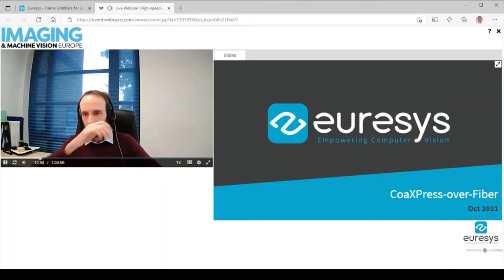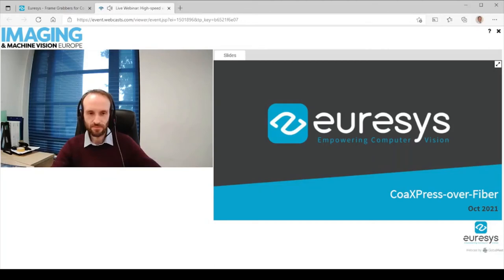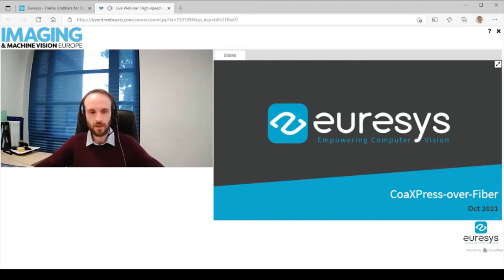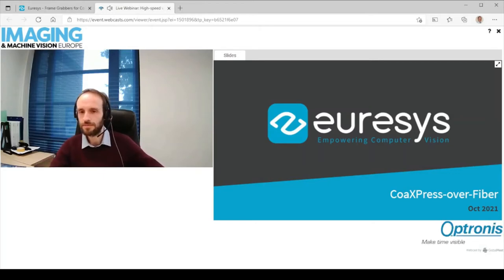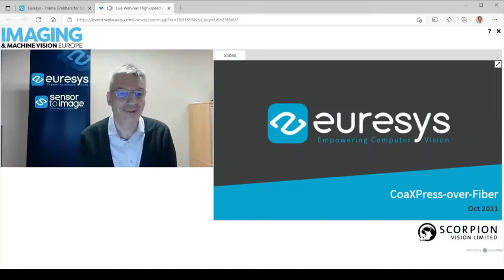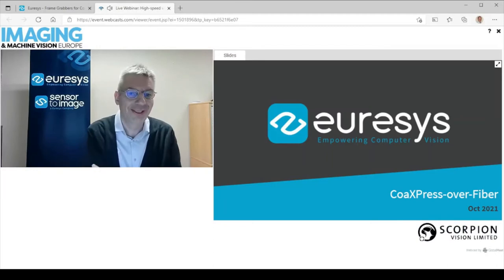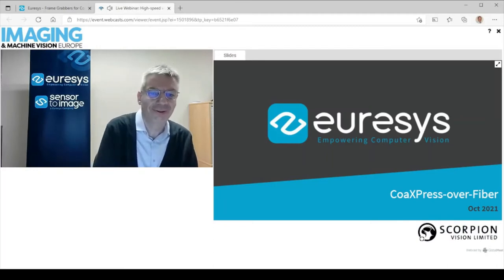We have Mark Dammer at Urasys who's going to complement that presentation with a bit of an extension, talking about CoAxpress over fiber. The floor is all yours, Mark. Thank you very much, Greg, and thank you very much, Patrick, for this nice presentation of CoAxpress.